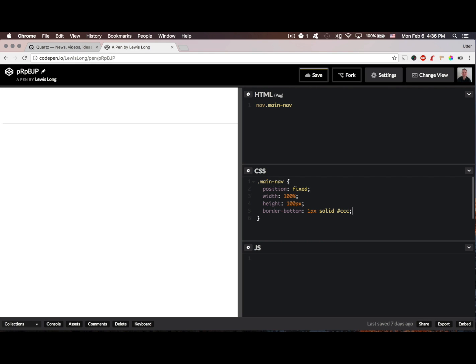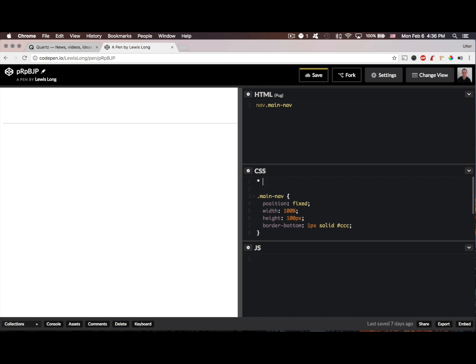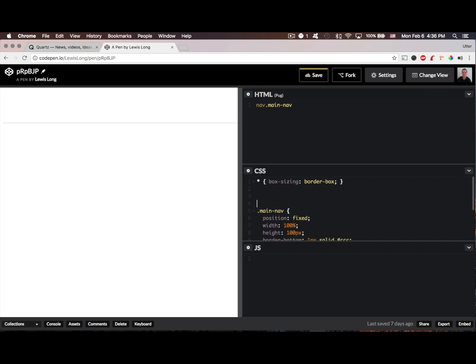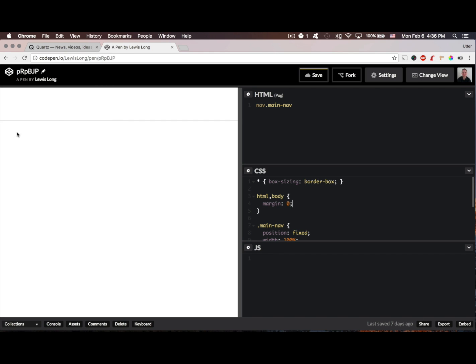I also want to remove the padding on the page. I'm going to set the box sizing on every element to border box, and then for my HTML and body, I want to zero out the margin. Now my nav bar stretches to the edge here.